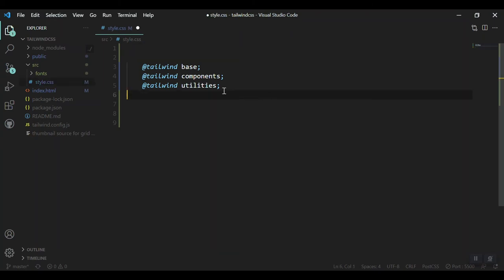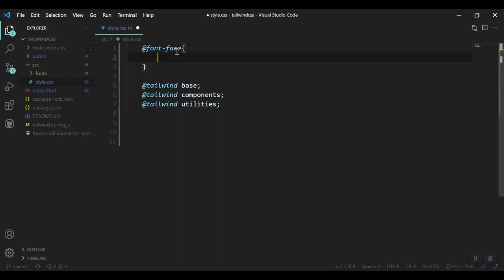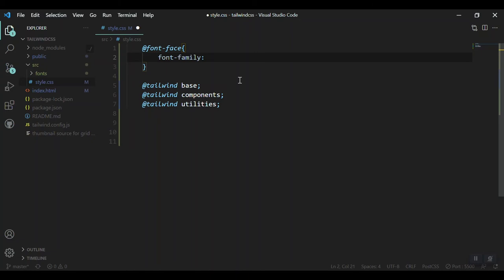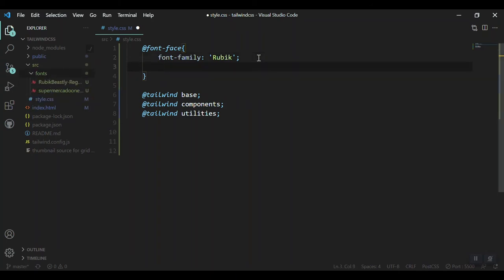Now when your font is ready, you have to include it in your style.css folder. Here where all Tailwind directives are placed, above them you have to mention @font-face. Then inside these curly braces, just mention the font-family and give it a name. You will use this name in your Tailwind configuration, so whatever you give it, be sure about it. For example, I'm going to give it Rubik as I'm trying to include this Rubik font.